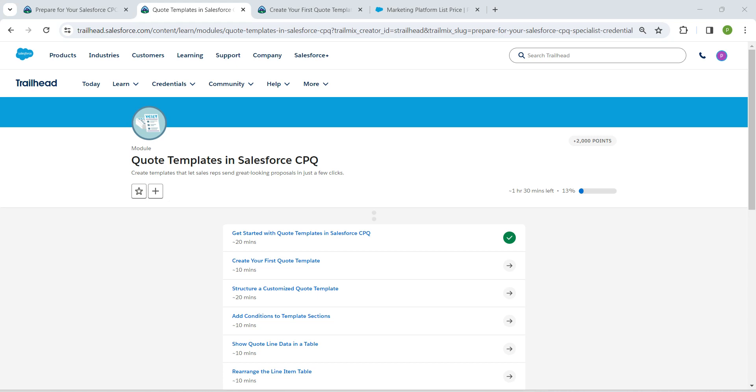Hello guys, welcome back. As we have already completed our first challenge, let's take up our second challenge now which is create your first code template.